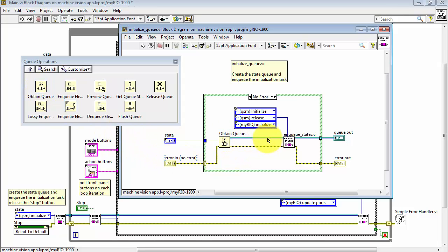This VI produces a reference to the queue memory and that queue is based on the element's data type that you've wired.